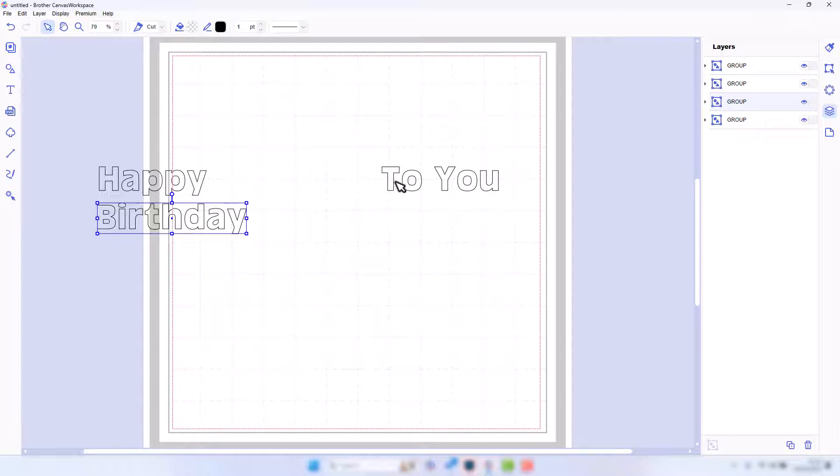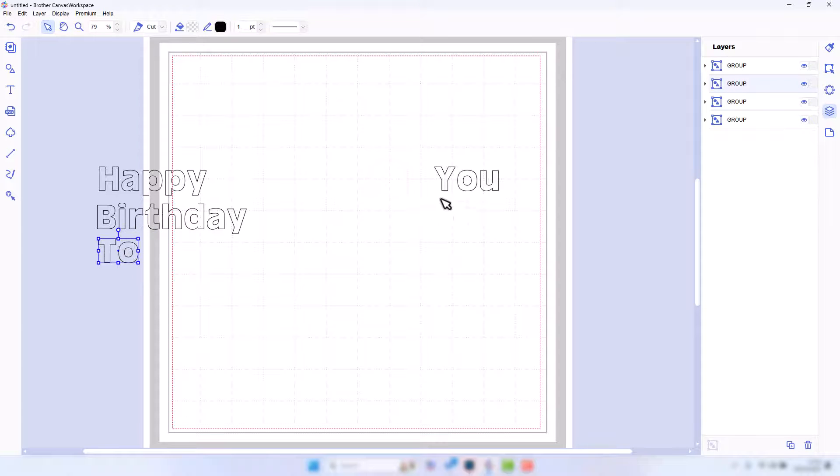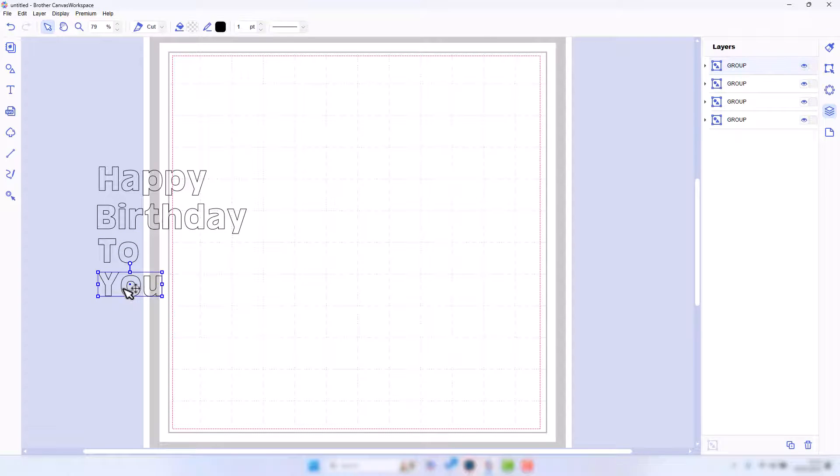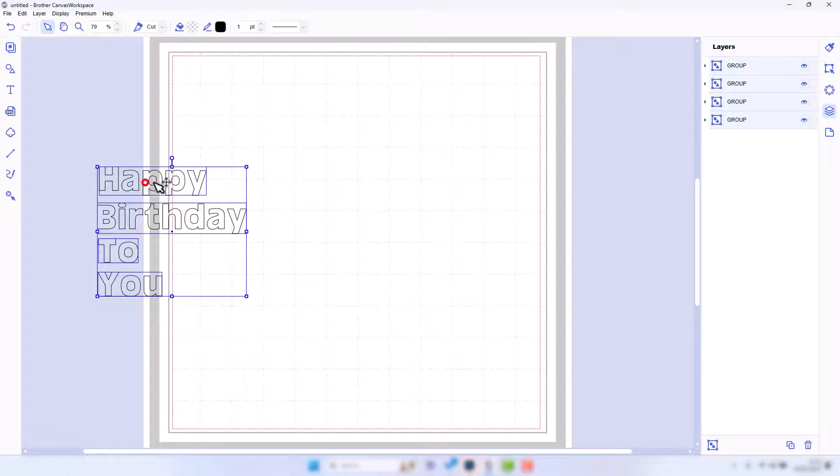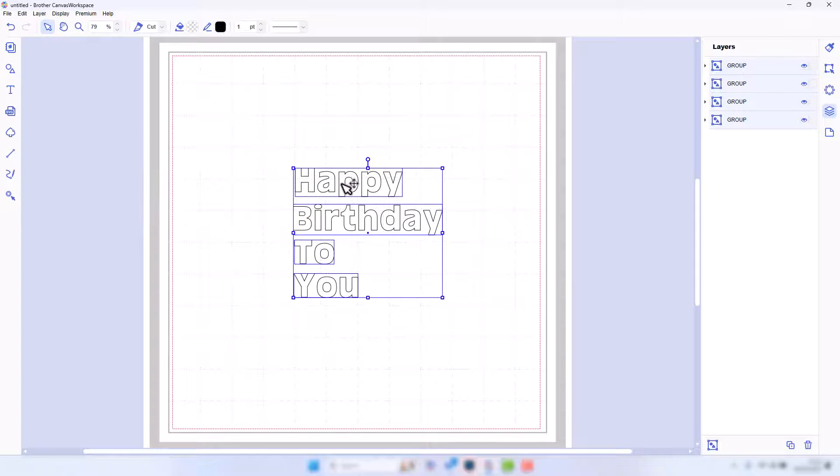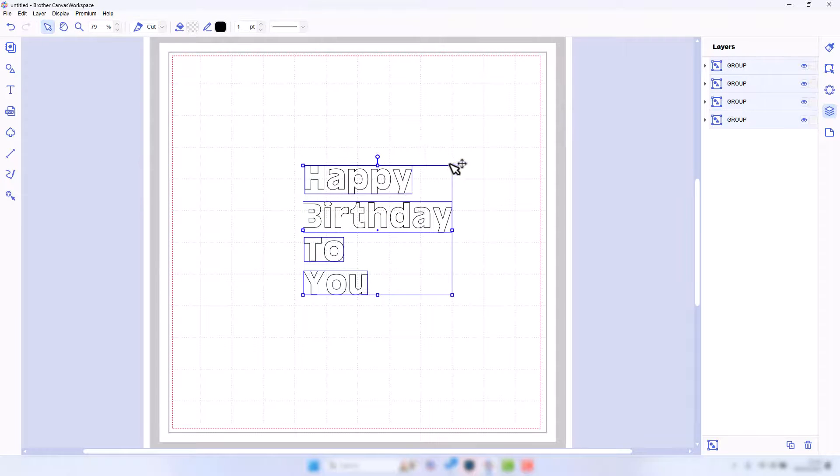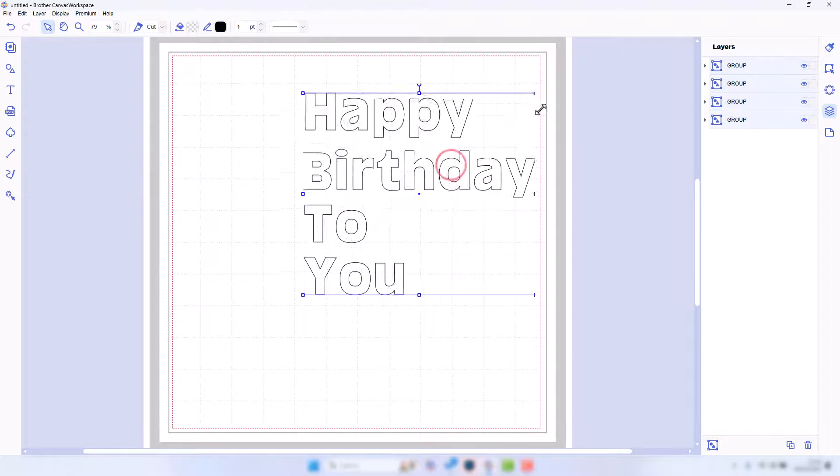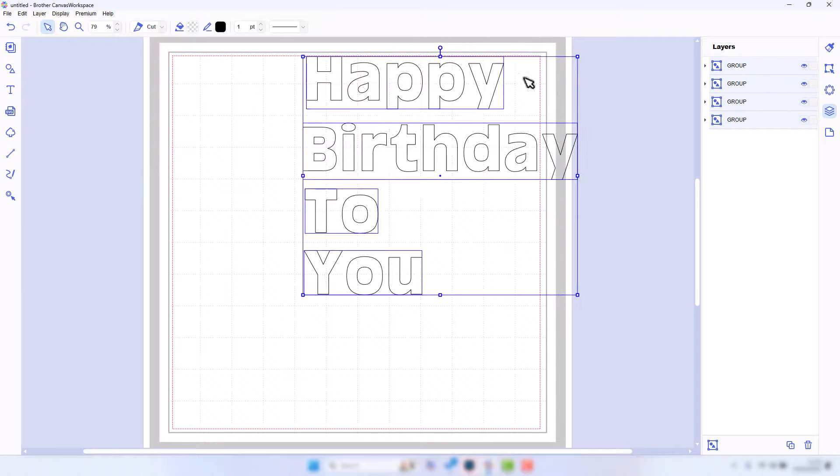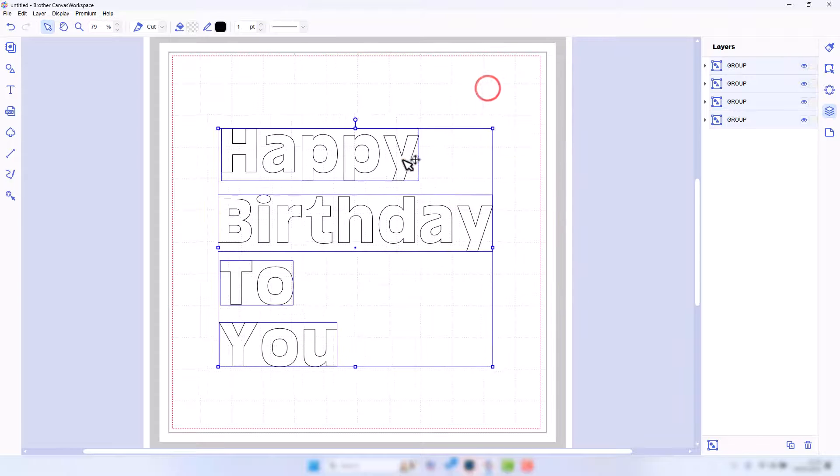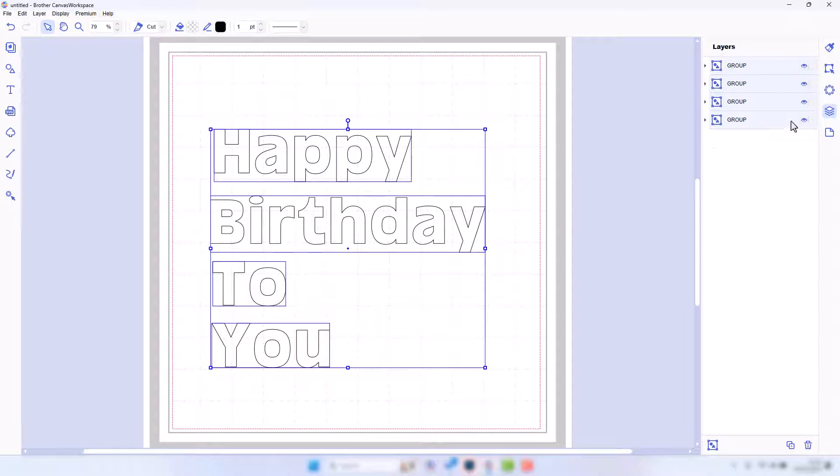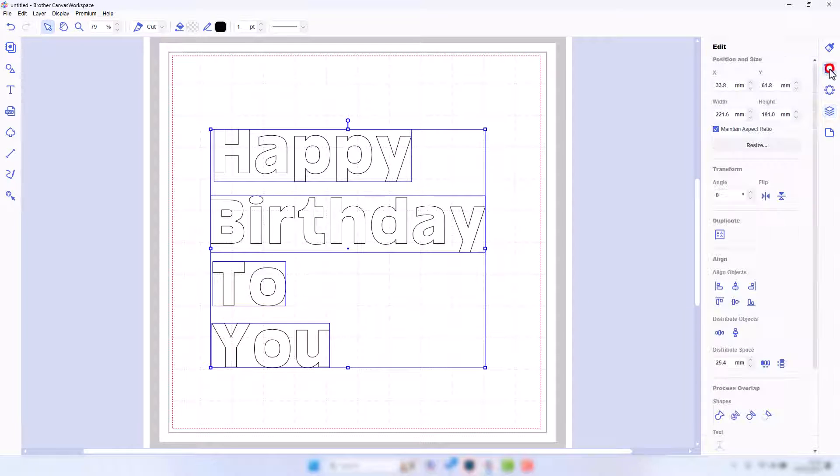If I go over to the layers panel now, you'll see I'll have four groups, one for each word. Now what I need to do is move them below each other. I'll bring them into the center so we can see what we're doing. I'll make them a bit bigger.